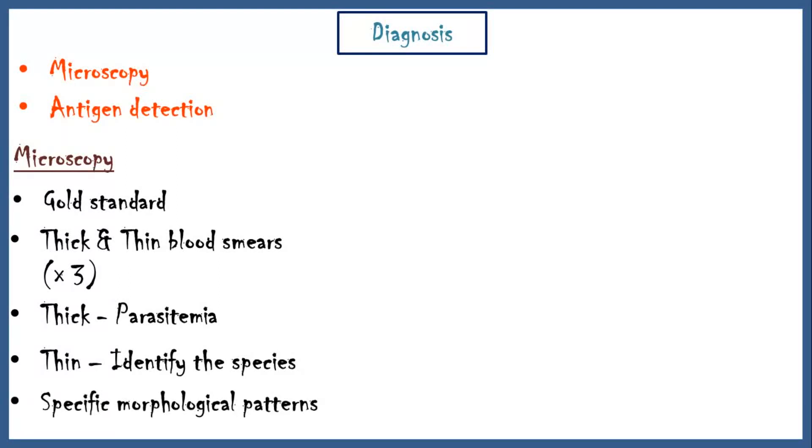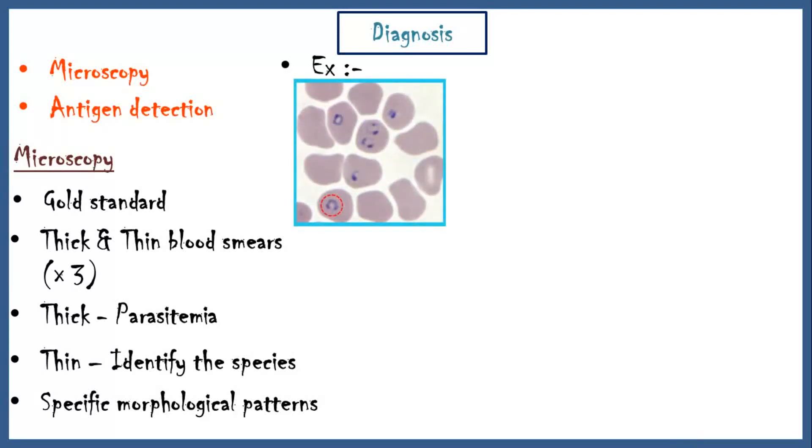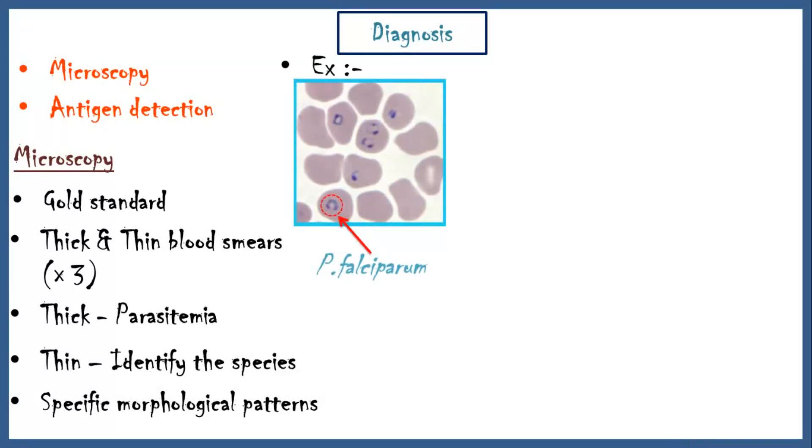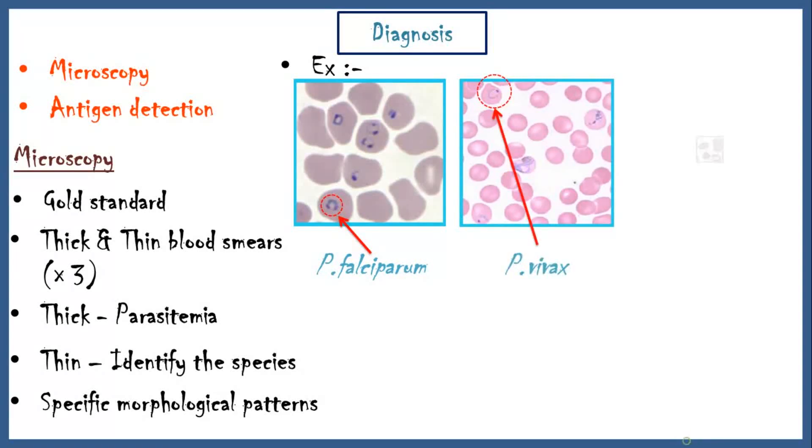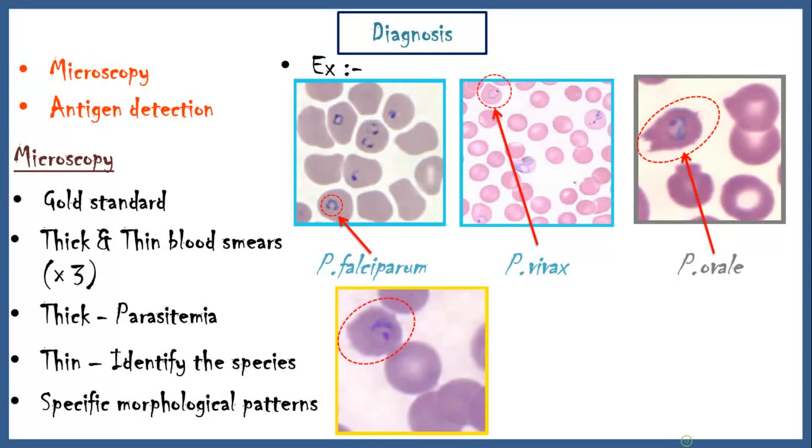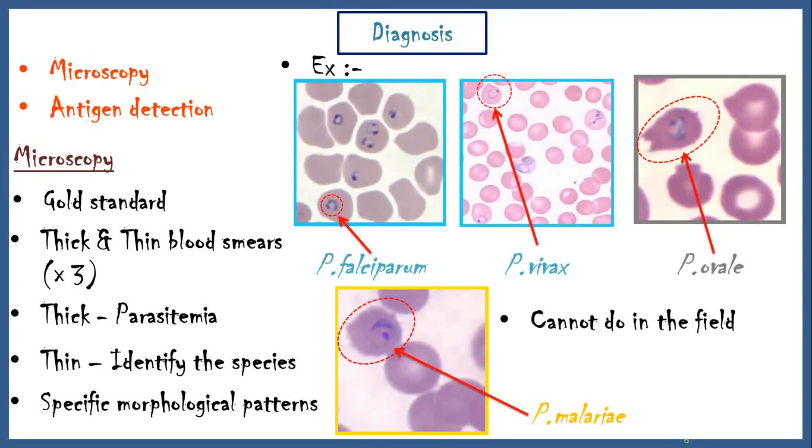For example, Plasmodium falciparum have earphone-shaped rings. And Plasmodium vivax and Plasmodium ovale-infected red blood cells resemble an oval shape. In Plasmodium malariae, there is a large chromatin dot in the center of the ring. Microscopy cannot be done in the field and needs experienced workers to get the results.